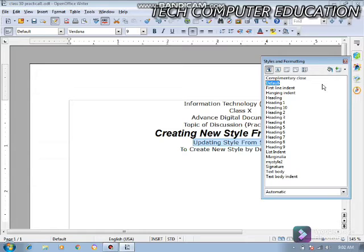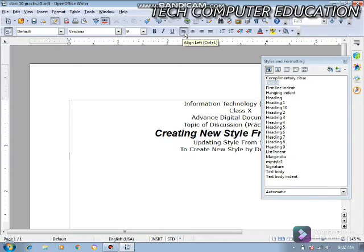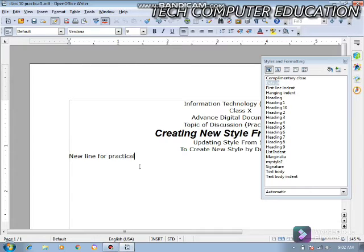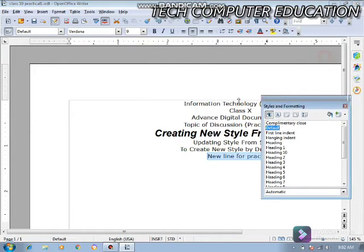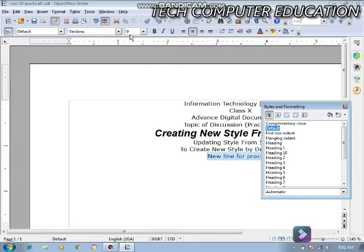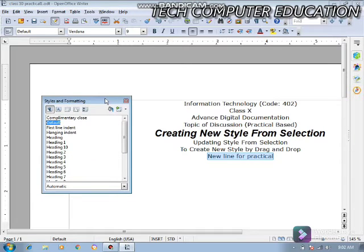जैसे ही मैं Update Style कर देता हूँ, इसमें जितना भी data है जो Default में आता है वो सब center align हो जाएगा। अब आप देख सकते हैं — मैंने एक new line लिखी 'new line for practical', और Default format select करने पर font Verdana हो गया, size 9 हो गया, और alignment Centered हो गई।